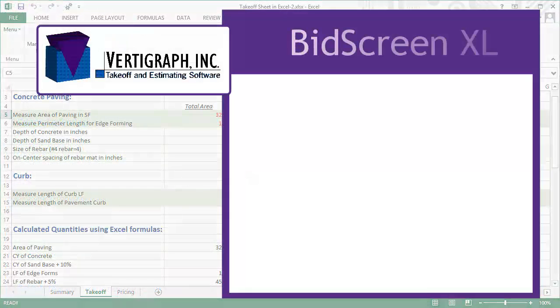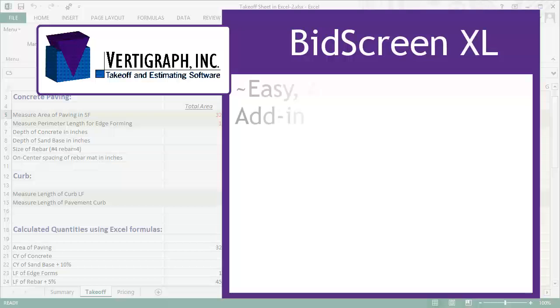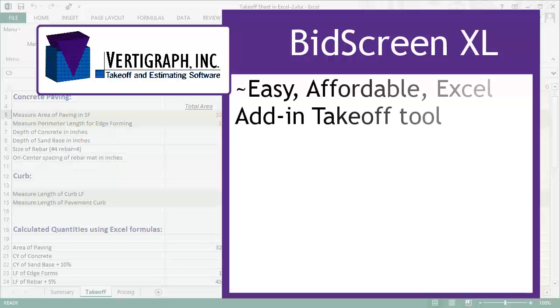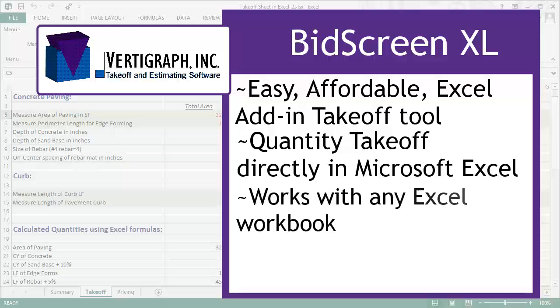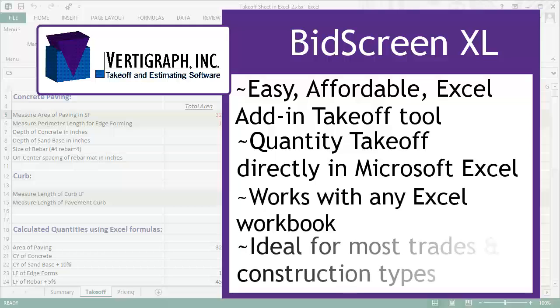See why the leading contractors worldwide are driving their pre-construction management and quantity takeoff with Vertigraph's outstanding BidScreen Excel add-in.